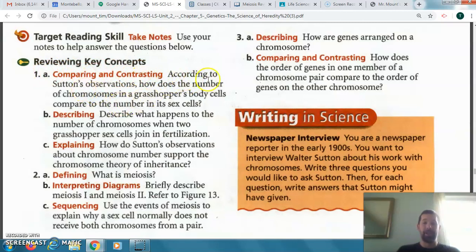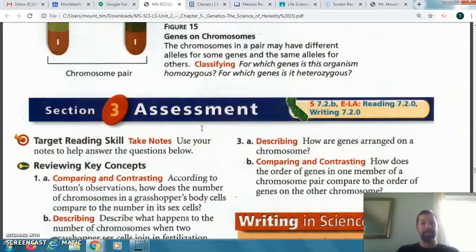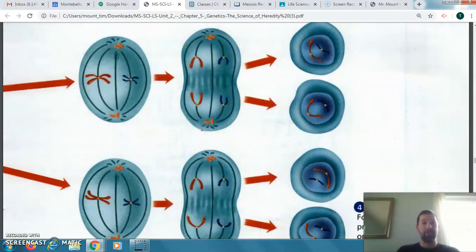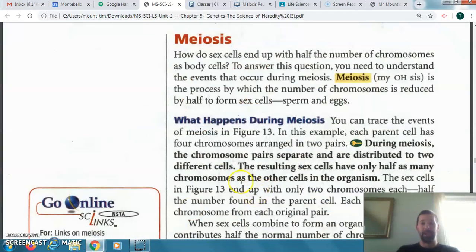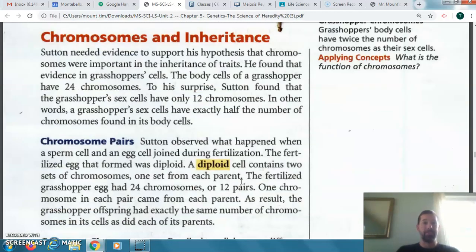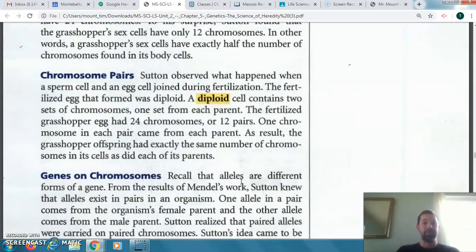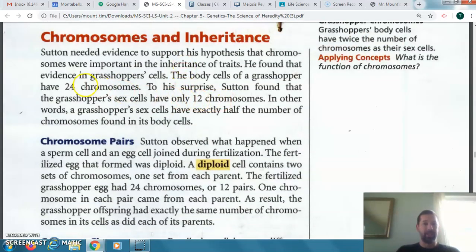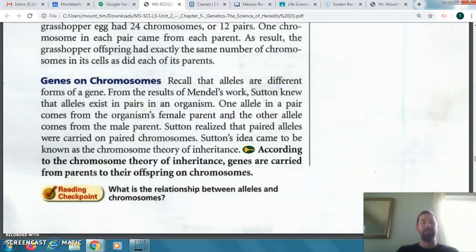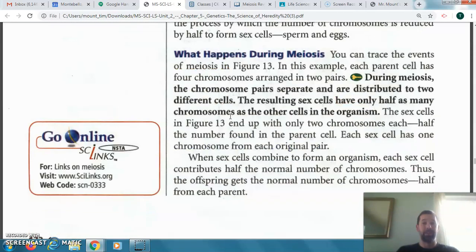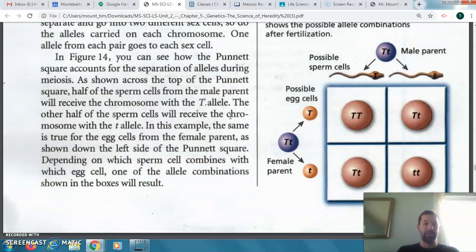If you need to go back up in the book, you may — just be patient as it scrolls. It shows here that the grasshopper has 24 chromosomes for the body cells and 12 for the sex cells — so that's exactly half. It would be the same thing for humans as well: half, but a different number of chromosomes.